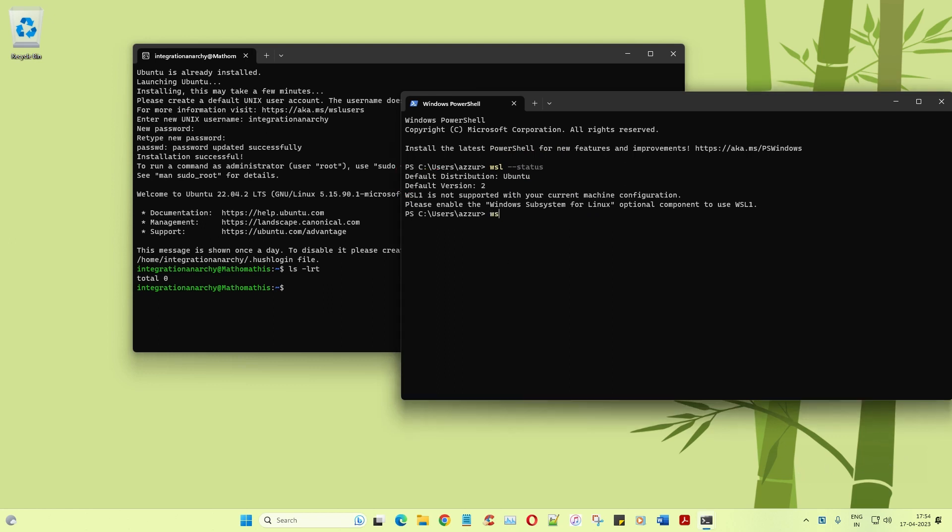Now once that's done, let me also execute another command called --update. Then it will check for whether there are any updates for the existing software that you have installed. As you can see it says that the most recent version of the Windows system has already been installed for you and that's pretty cool.